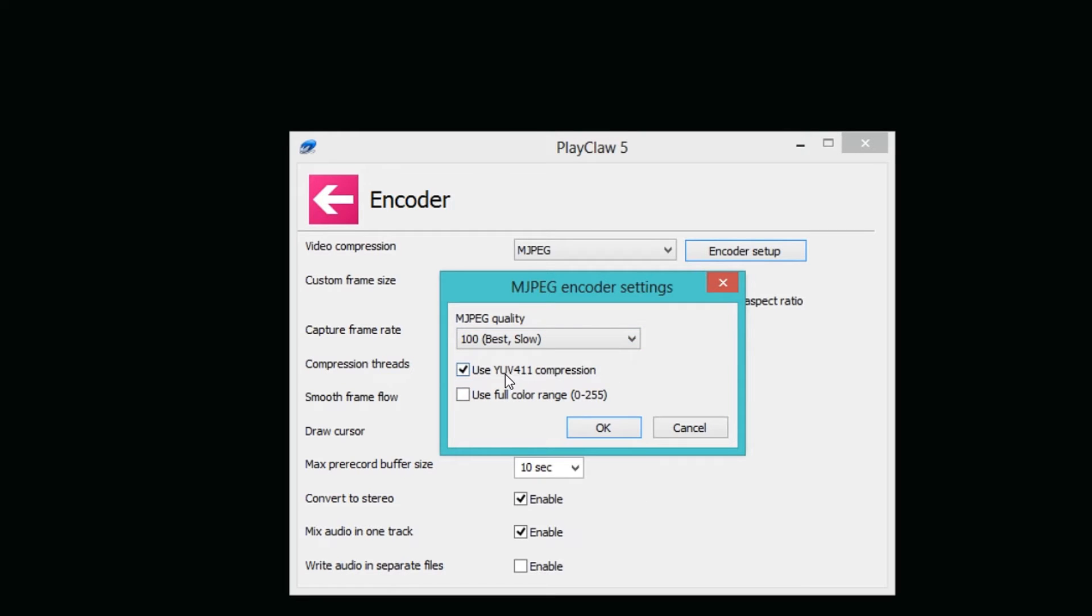Down here you can use some sort of compression setting after you're done recording, and then you can also choose if you want a full range color setting.